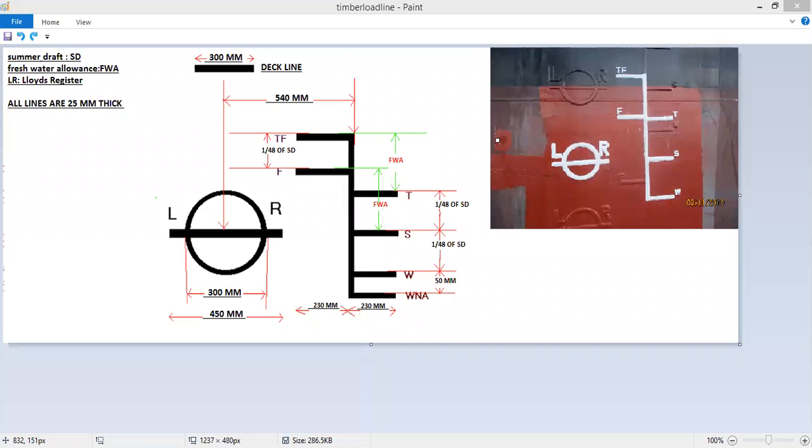Hello everyone, welcome back to the channel. In this video we will see how to read the load lines on a cargo ship.